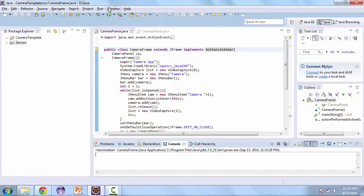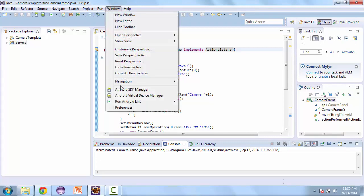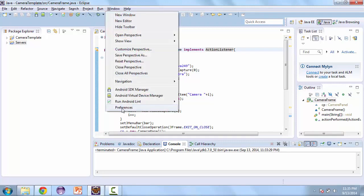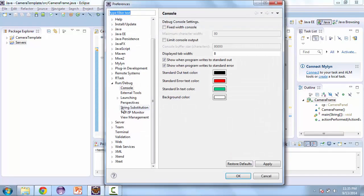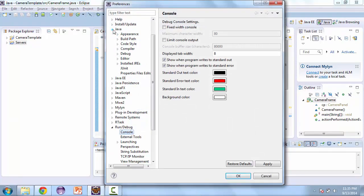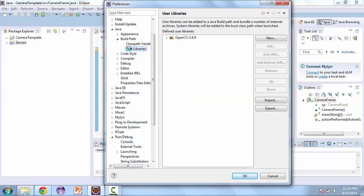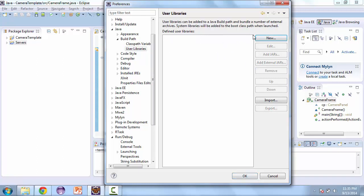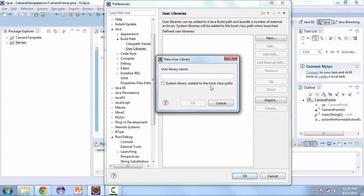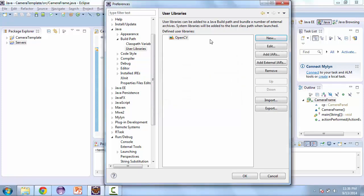So we go to window, then preferences. Then under Java, we go to build path. And then there's a section for user libraries. And so here you're going to add the OpenCV library. Let me just delete this and then recreate it. So OpenCV.